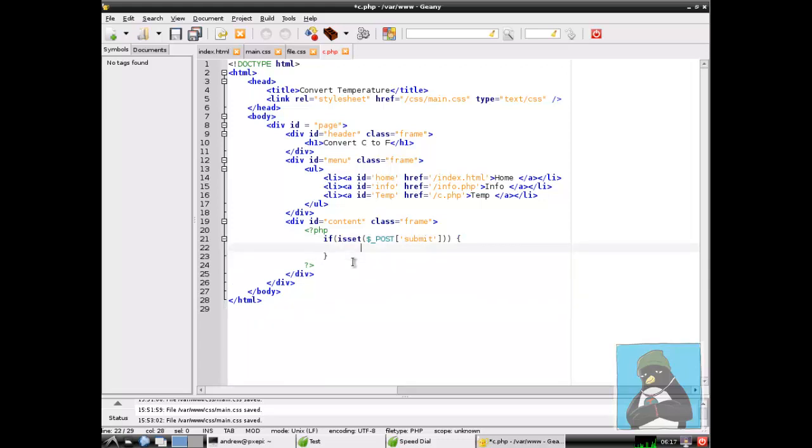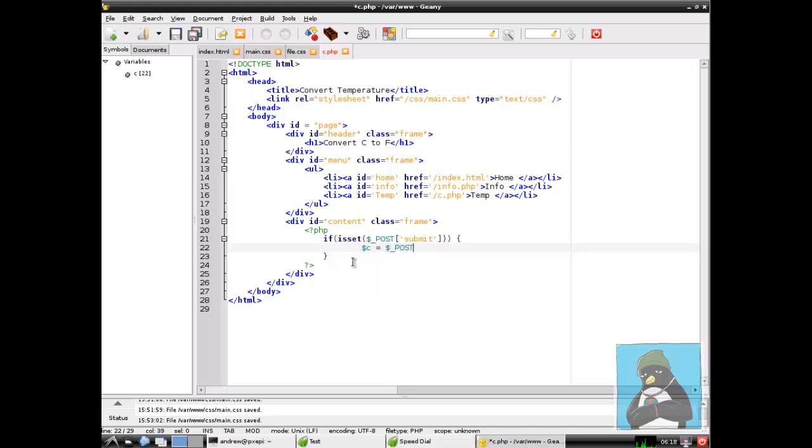We're now setting up our brace brackets and our brace brackets define the block of code that will be run if the condition is true and essentially we want to be running the calculation. First of all we read into a variable called $c the submitted value. We're going to create a field on our form called temp and we're reading that in to a variable here that we're calling $c. We go through to our post array, this is information that has been submitted. We read in the element temp. This must match the field name in the same way as the submit element we referenced earlier must match the submit button name.